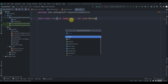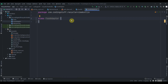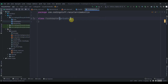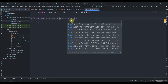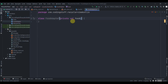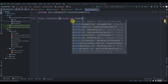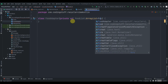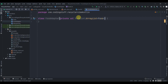Now click on the package again and create a Kotlin class called FoodAdapter. Inside this we'll create a private val foodList of type ArrayList of Food. We'll be passing this list from the MainActivity later.